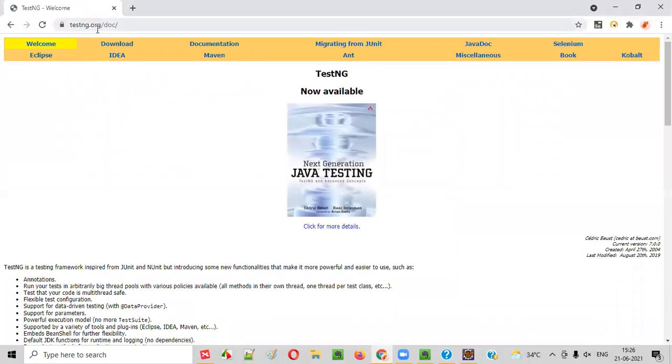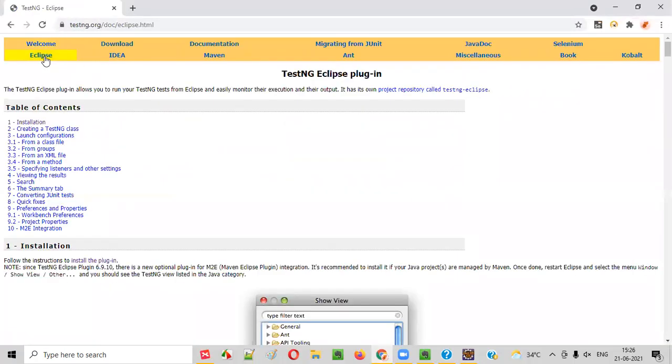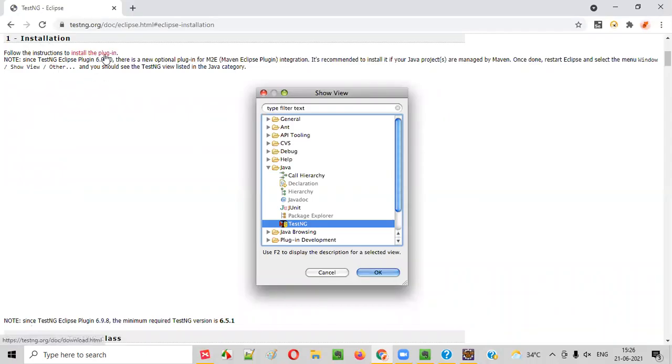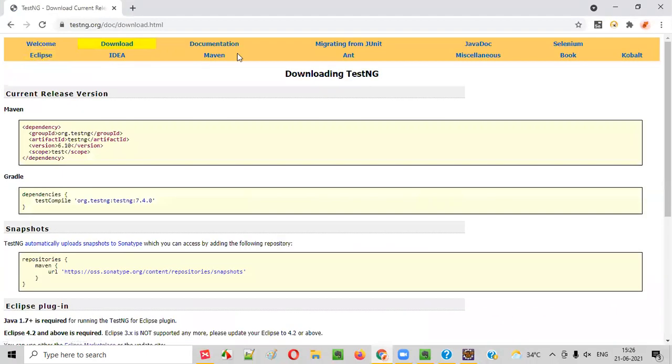On this testng.org, select Eclipse and you will be taken to this table of contents. In that, you have to select the first one, Installation. And in the installation, you will see Install the Plugin. Click on this.